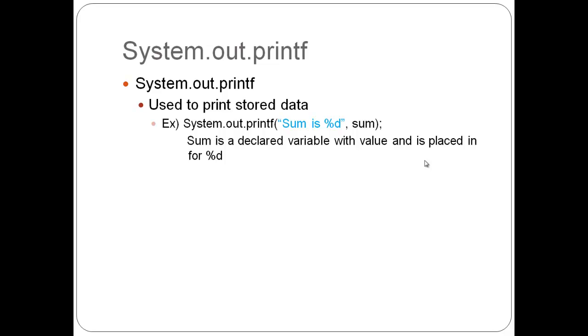In the example we used in, I believe, lesson 4, if I remember correctly, we created the two variables, num1 and num2, and then we also created sum, which was num1 plus num2. So, once that is stored in that part of the memory, sum equals whatever num1 plus num2 was, then when we use system.out.printf, when we write sum is percentd, the percentd is basically a placeholder, and then after the comma we put what will be replaced there, and it says sum. So, whatever is stored as sum will be put into the percentd.